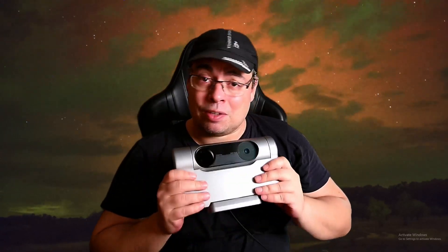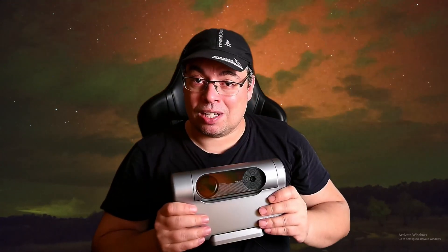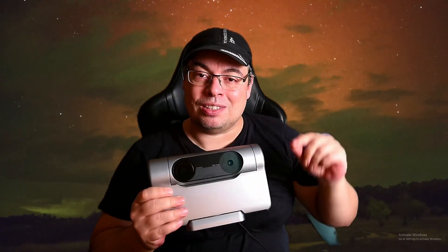Well my friends, this is how I captured the aurora using the Dwarf 3 smart telescope. I hope you find the video useful. And if you do, don't forget to hit that like button, subscribe if you're new to the channel.